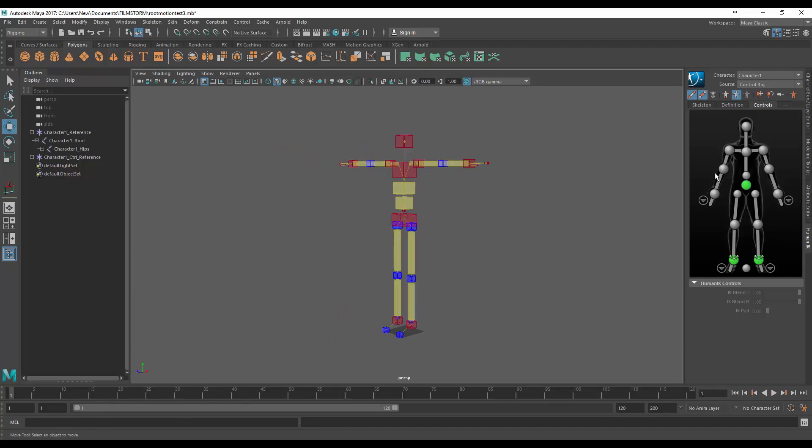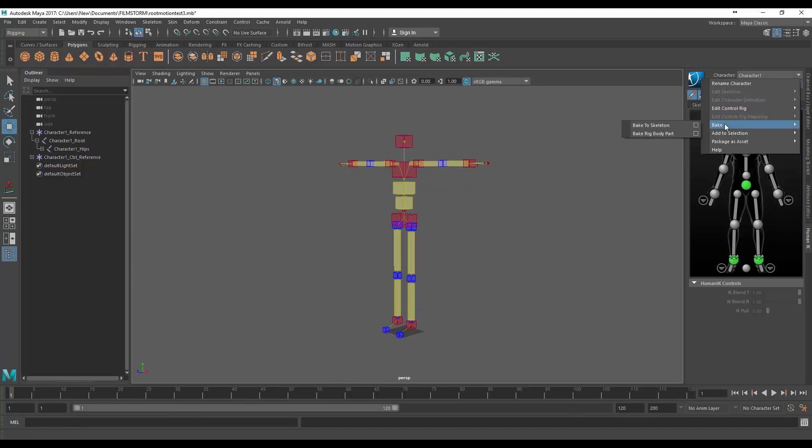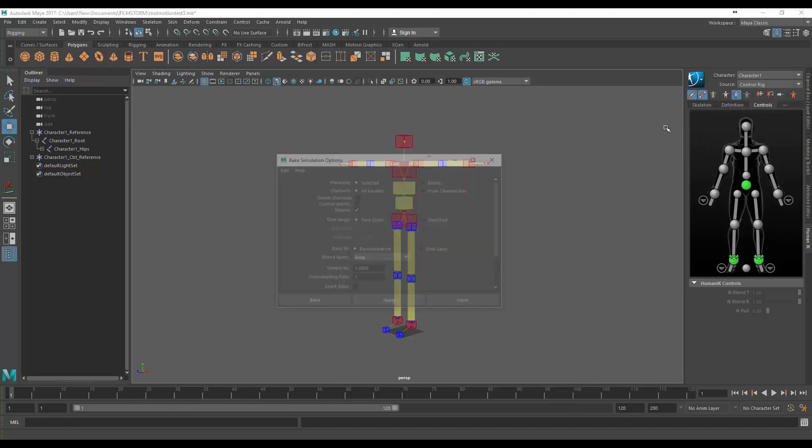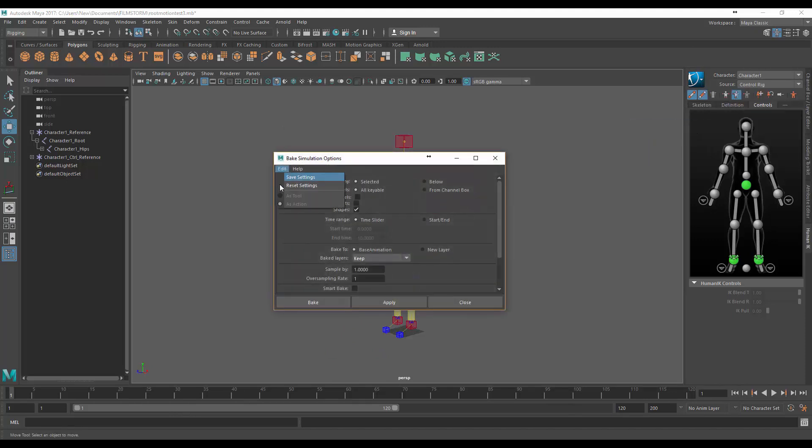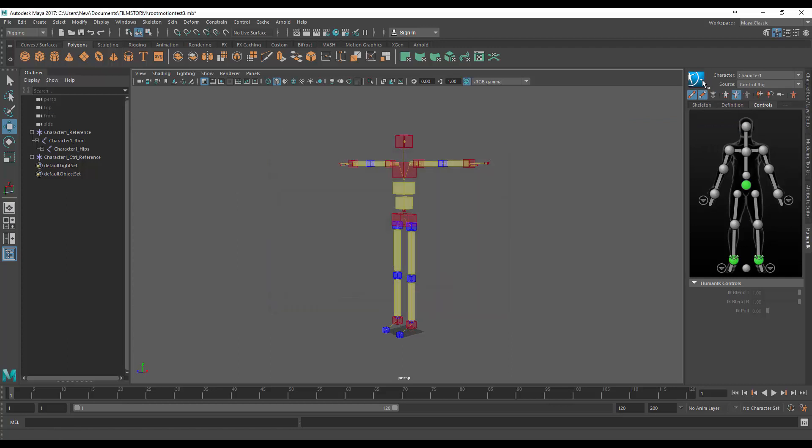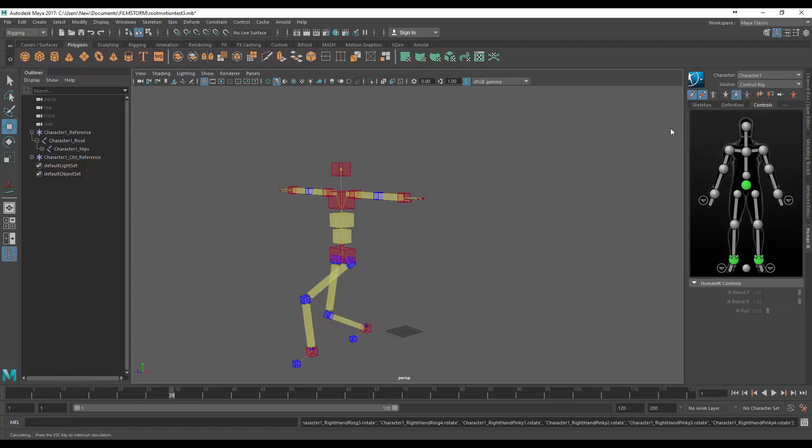Come up to here and go bake and bake the skeleton. Just to show you that I have all the default settings let's just click reset settings, close this, and then bake the skeleton.